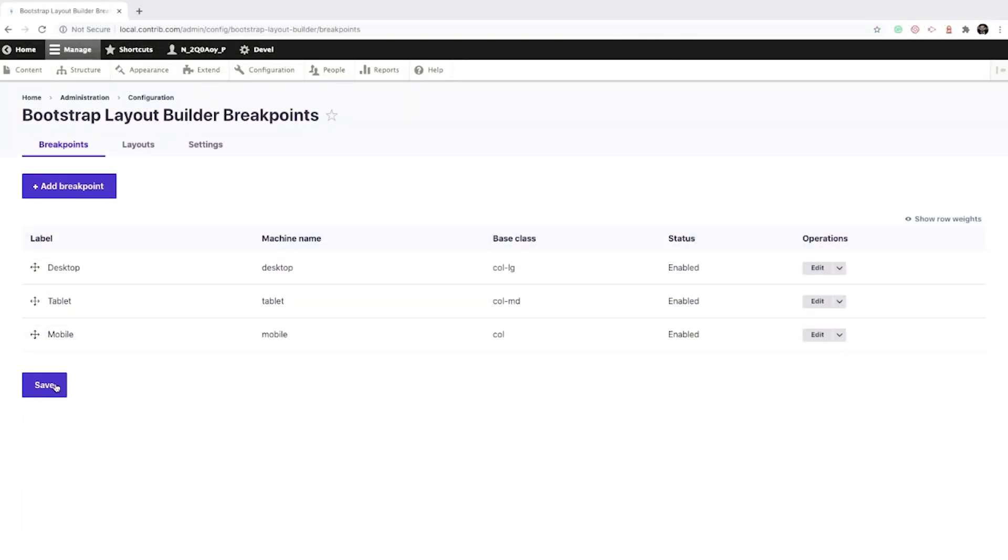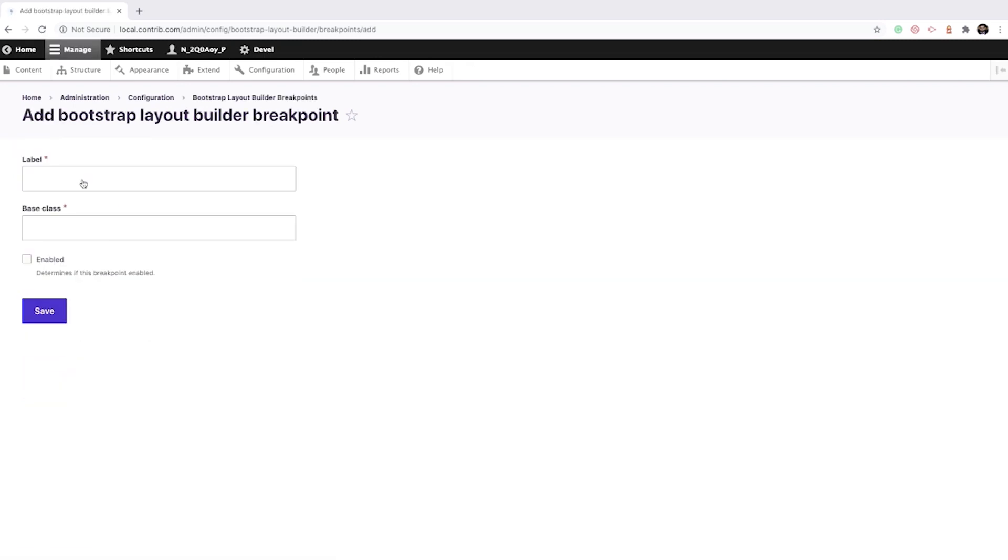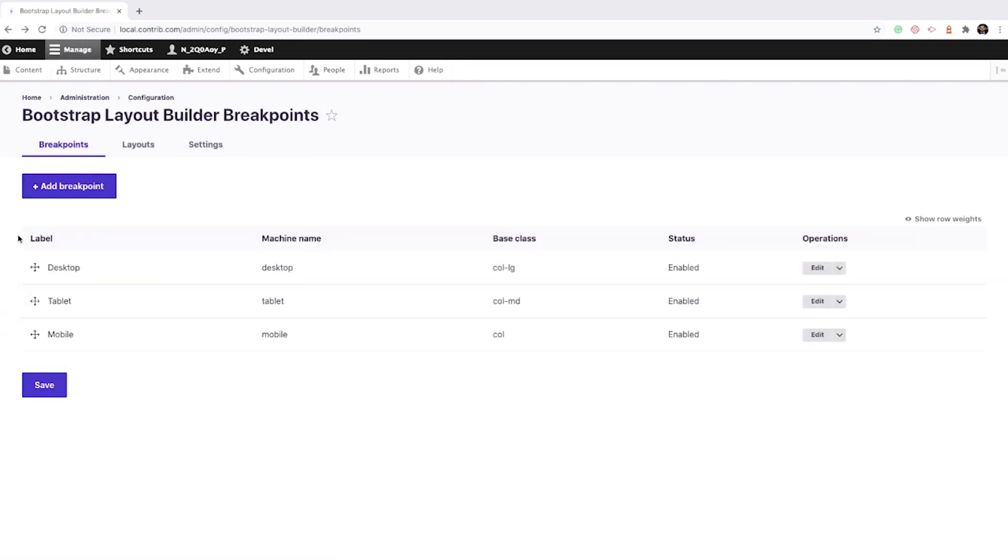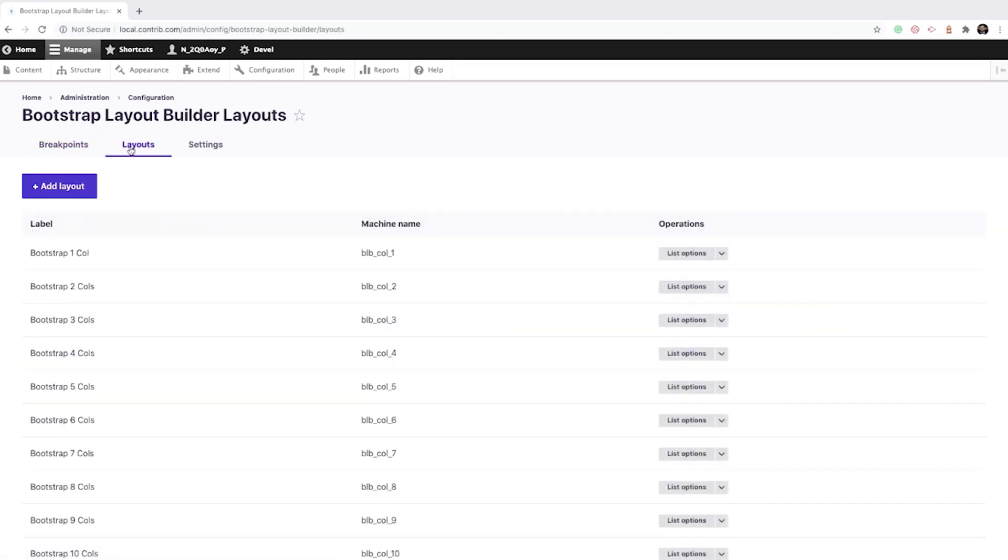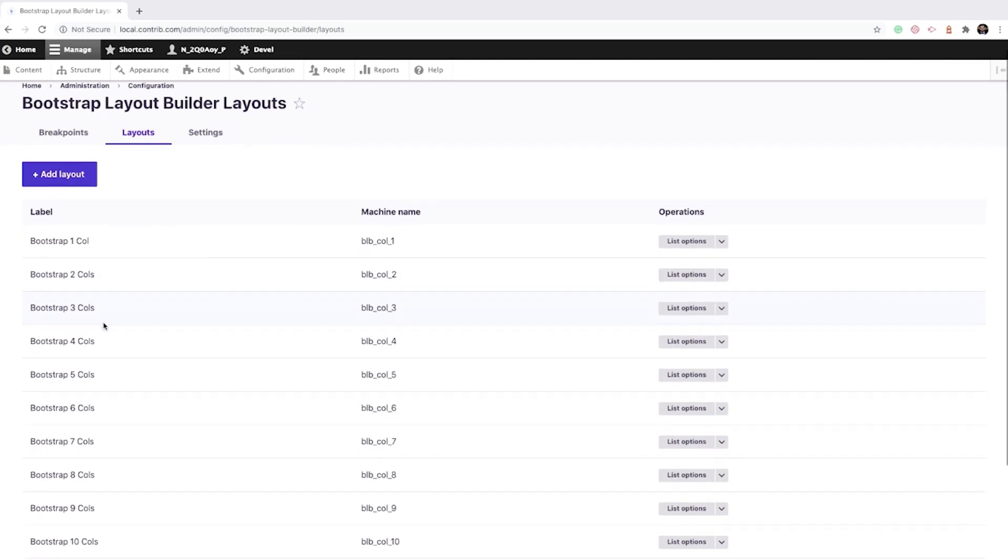When you're done with that, you can hit save and now we can start creating our brand new landing pages. In the current version, you can configure the Breakpoints base class which you have default values for mobile, tablet, and desktop. Or you can add a custom Breakpoint if needed.